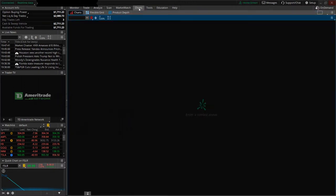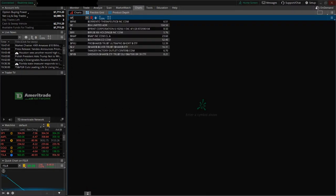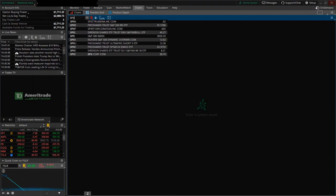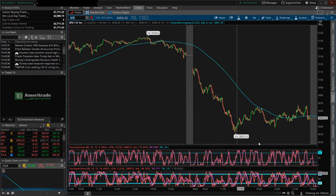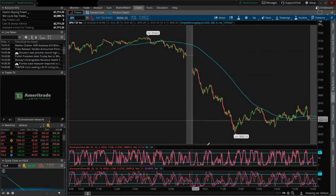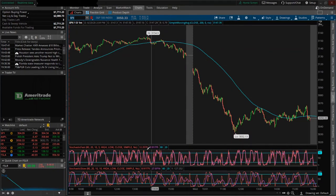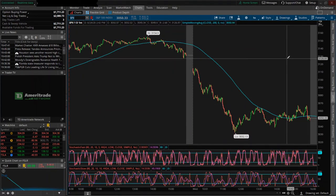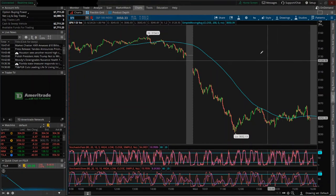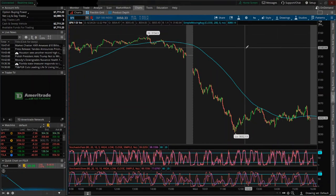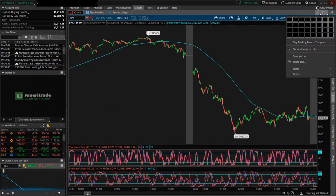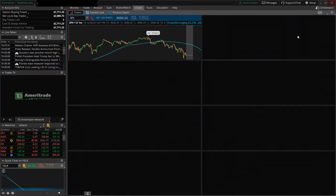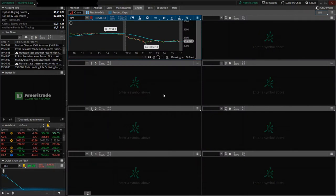I'm going to click on Charts up here and to get it going, I'm just going to enter in SPX. And this is the default, this is what it looks like. And the way I had my chart set up is I had two screens. So there's a little box right here in the corner and you can select the number of screens that you want to show.